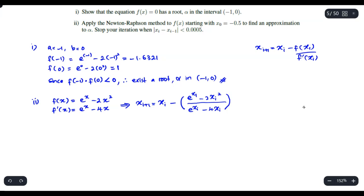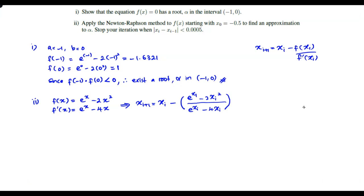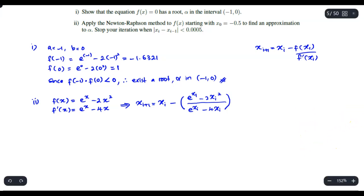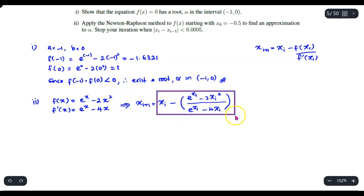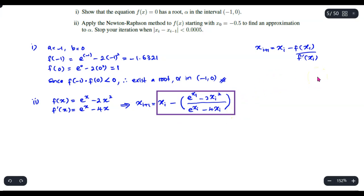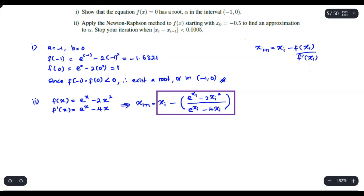Next, we are going to store this expression in the calculator and present our answer in the form of a table. So in your calculator, we are going to store the expression. We have x minus the fraction with proper brackets so we don't miss anything.